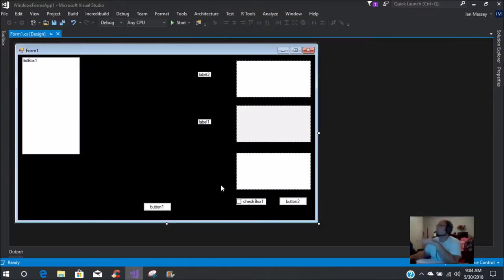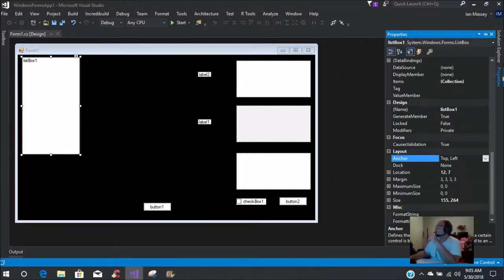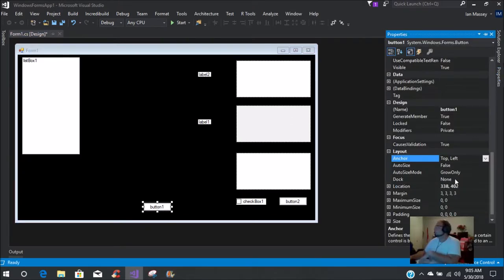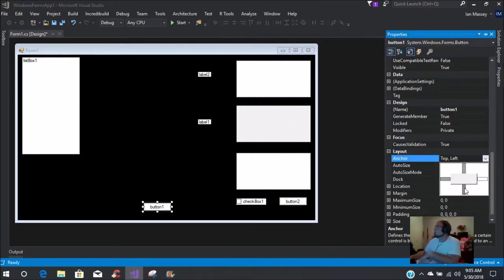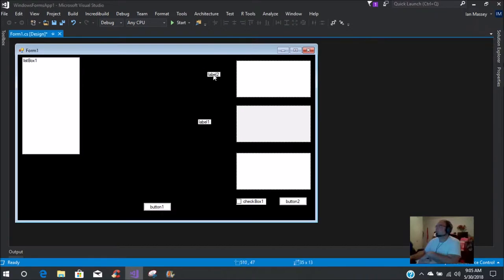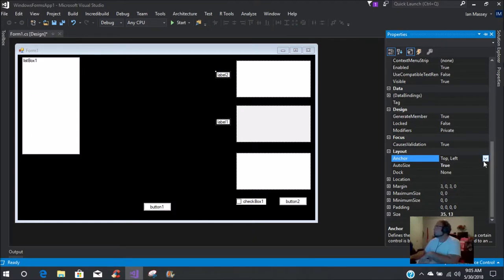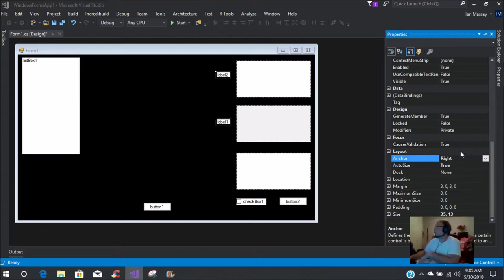Now you have a pretty good-looking layout. For the list box, you want to keep top and left and then add bottom. For this button you're just going to put it as bottom. For the two labels, we're going to put them to the side.